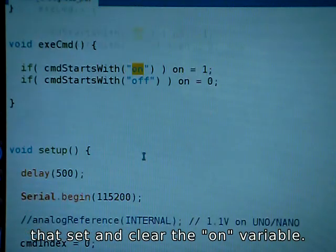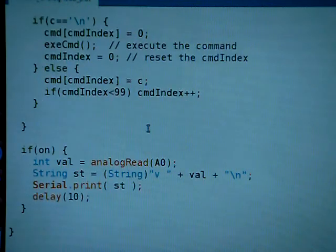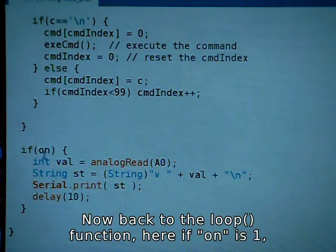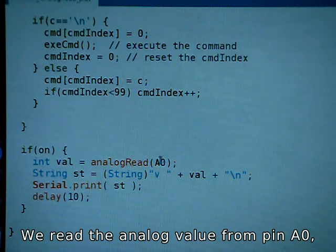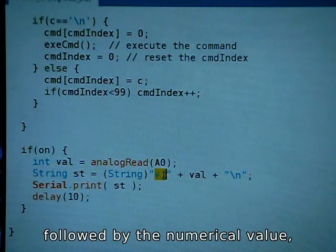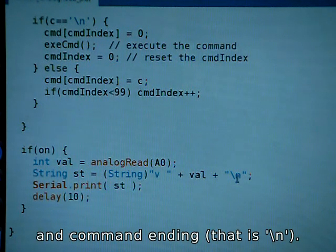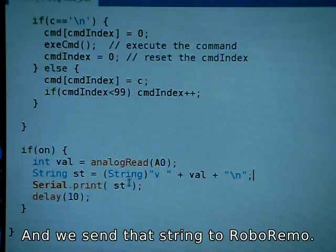ON and OFF set and clear the ON value. Back in the loop function, if ON is 1, we read the analog value from pin A0, then make a string that is 'V' followed by a space, then that numerical value, and the command ending backslash-n. And we send that string to RoboRemo.